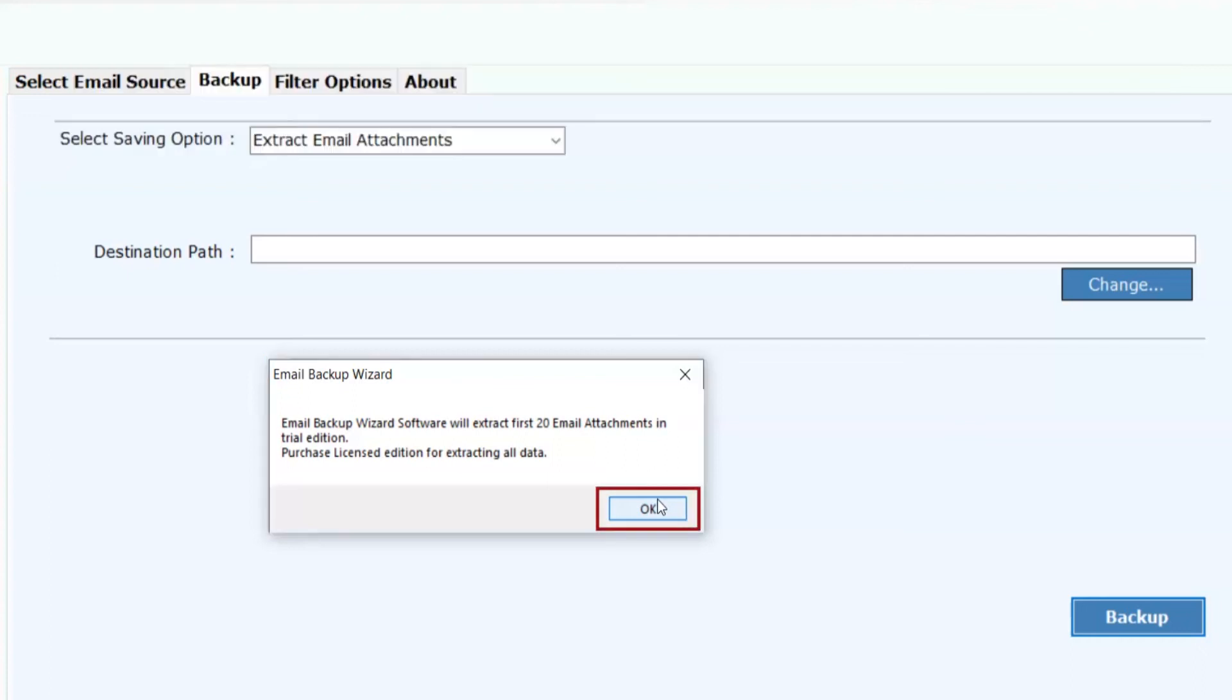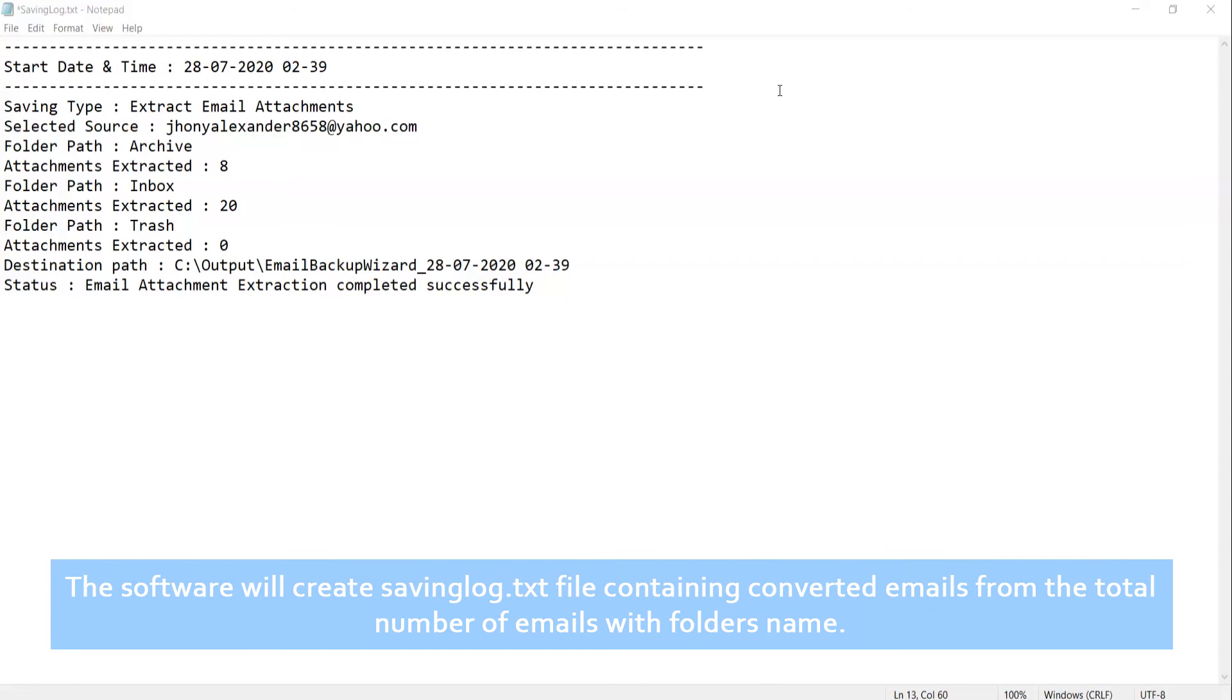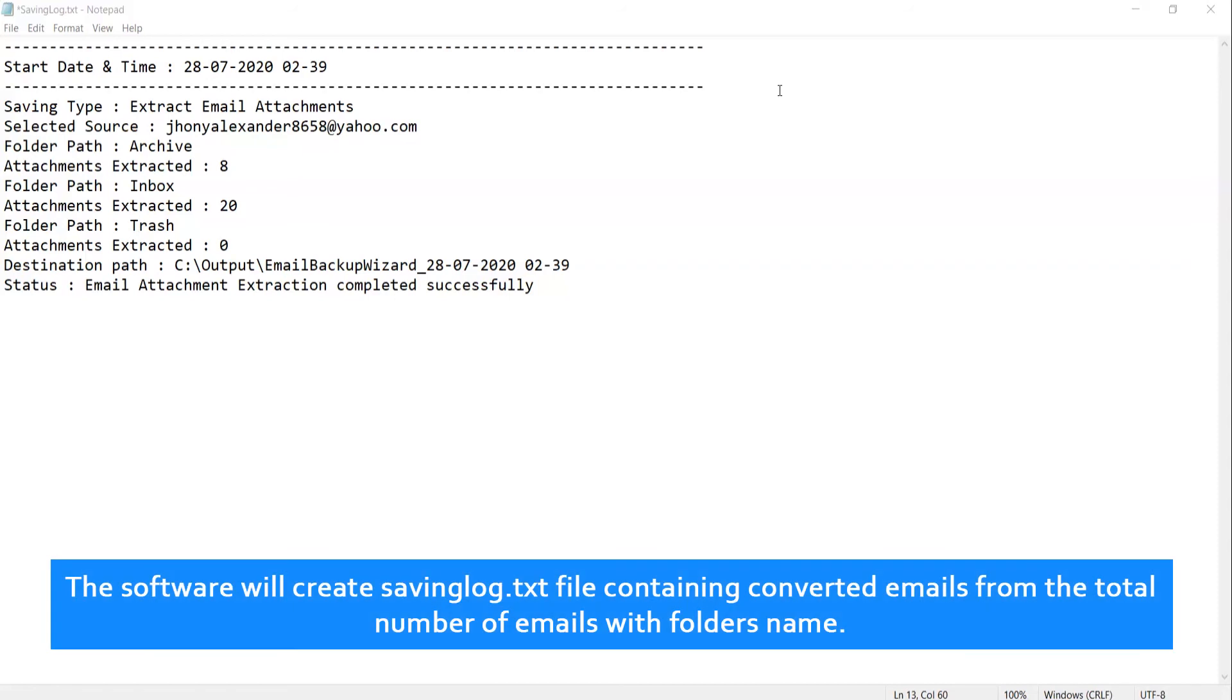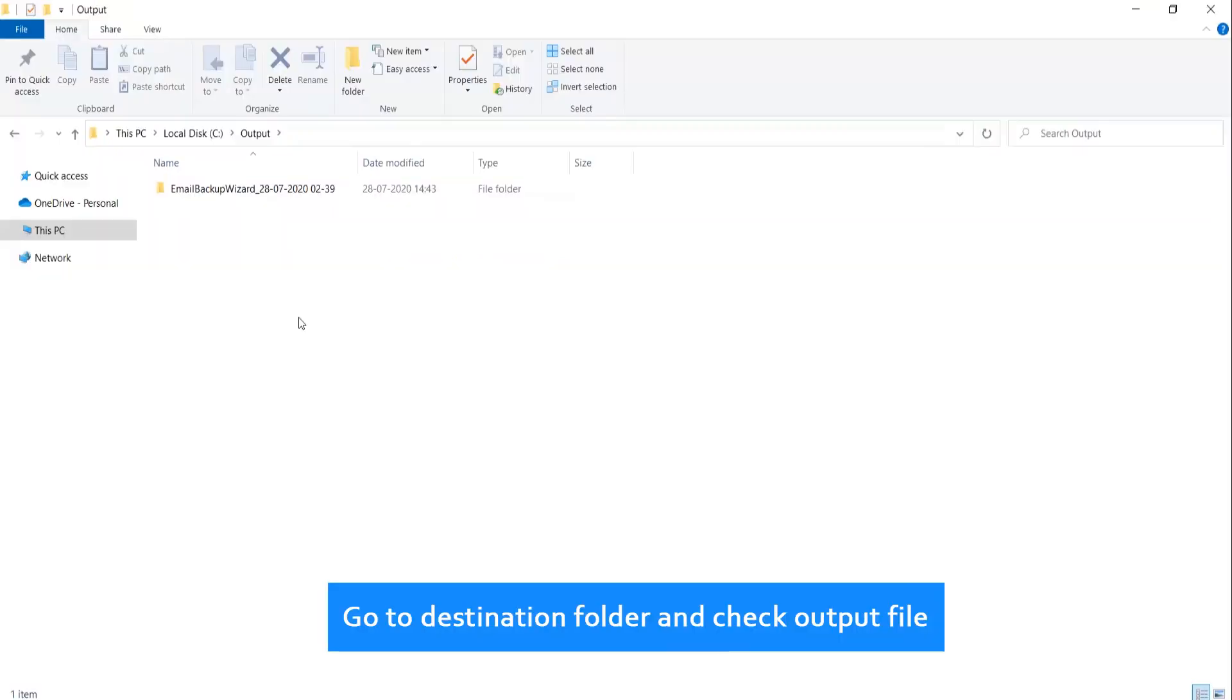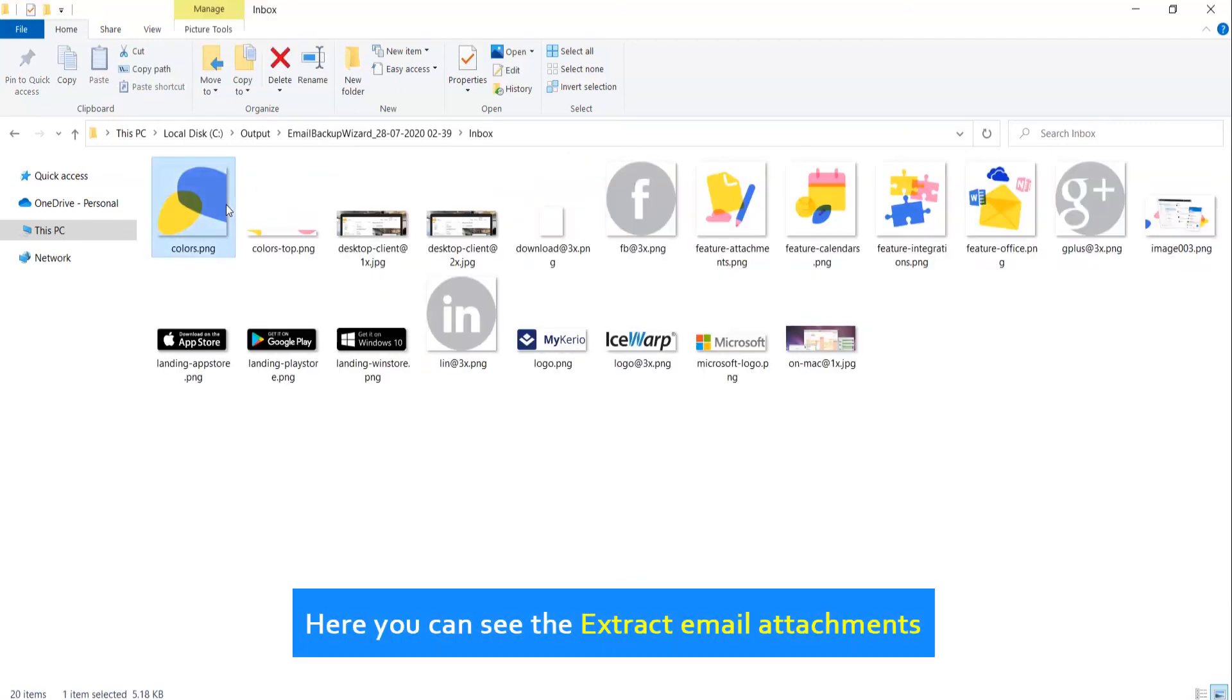Click on OK. The software will create saving log.txt file containing converted emails from the total number of emails with folders name. Go to destination folder and check output file. Here you can see the Extract Email Attachments.